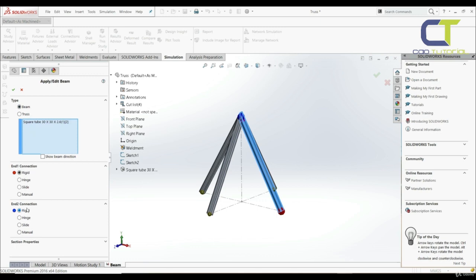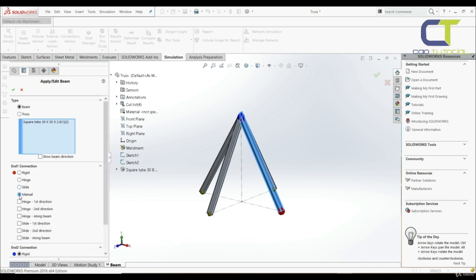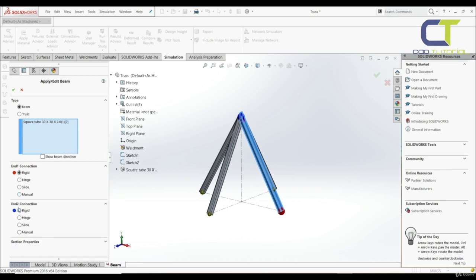Here we have end one connection and end two connection. If we choose beam, we can control the connection at each end of every element — controlling the transfer of forces and moments. Those forces and moments at the ends can be set to zero, allowing us to restrain each end of the beam. The options are: rigid (full transfer of forces and moments), hinge (end can rotate freely, only forces transferred, no moments), slide (forces only), and manual (user specifies whether moment or force will be zero). In our case we're going to choose rigid for end one connection and rigid for end two connection.